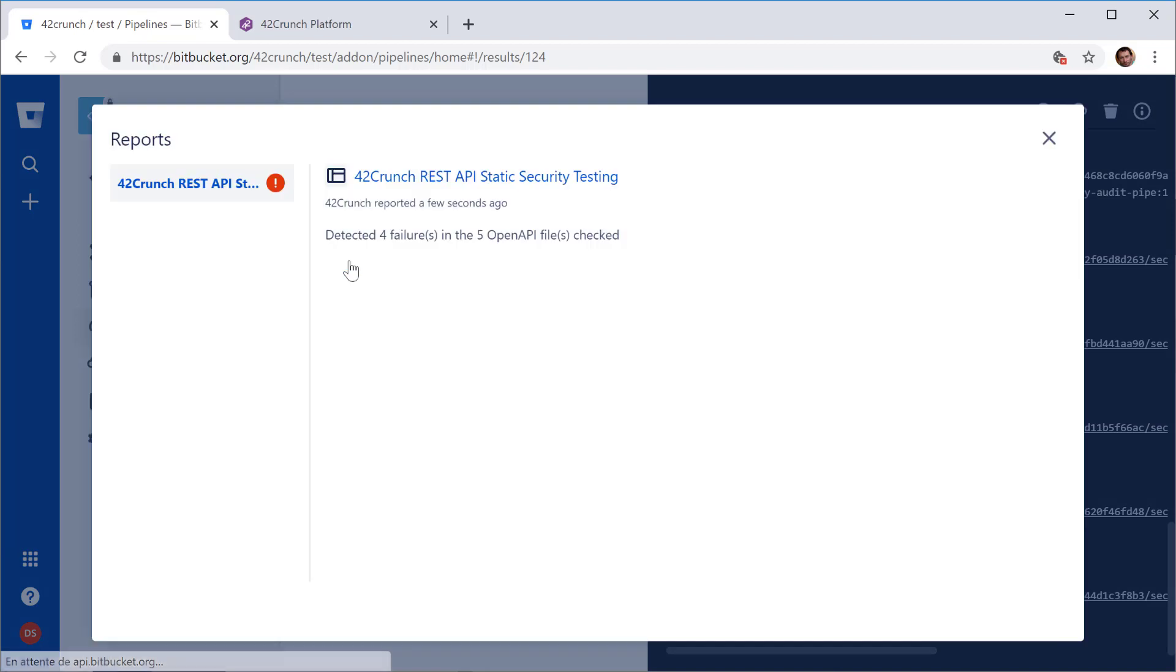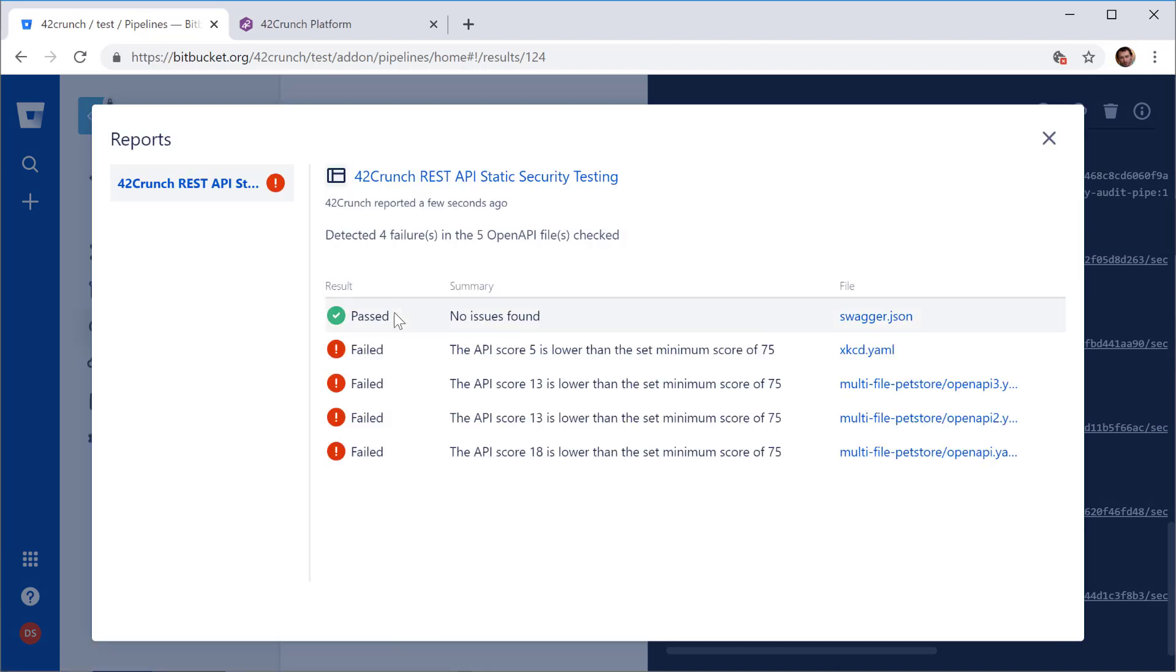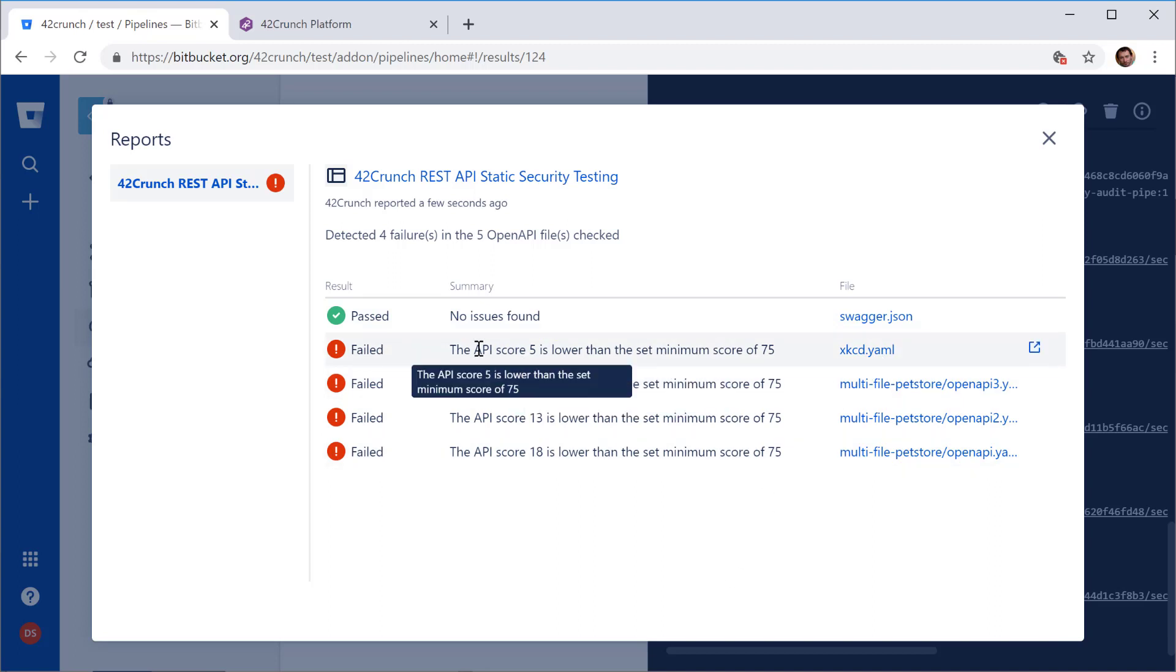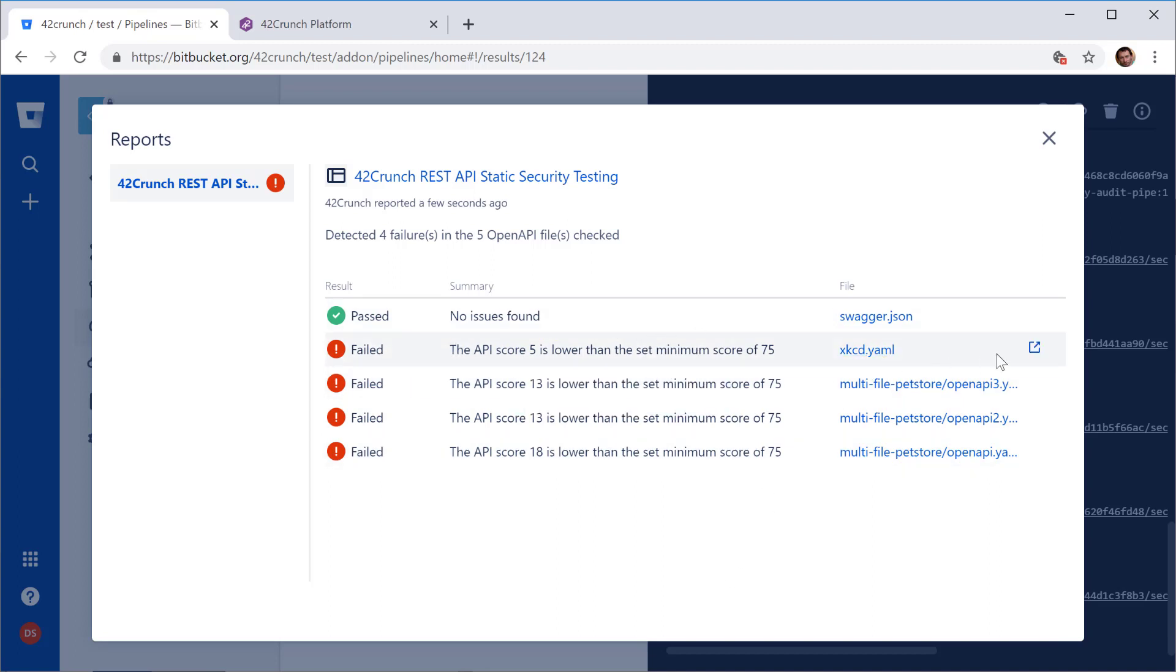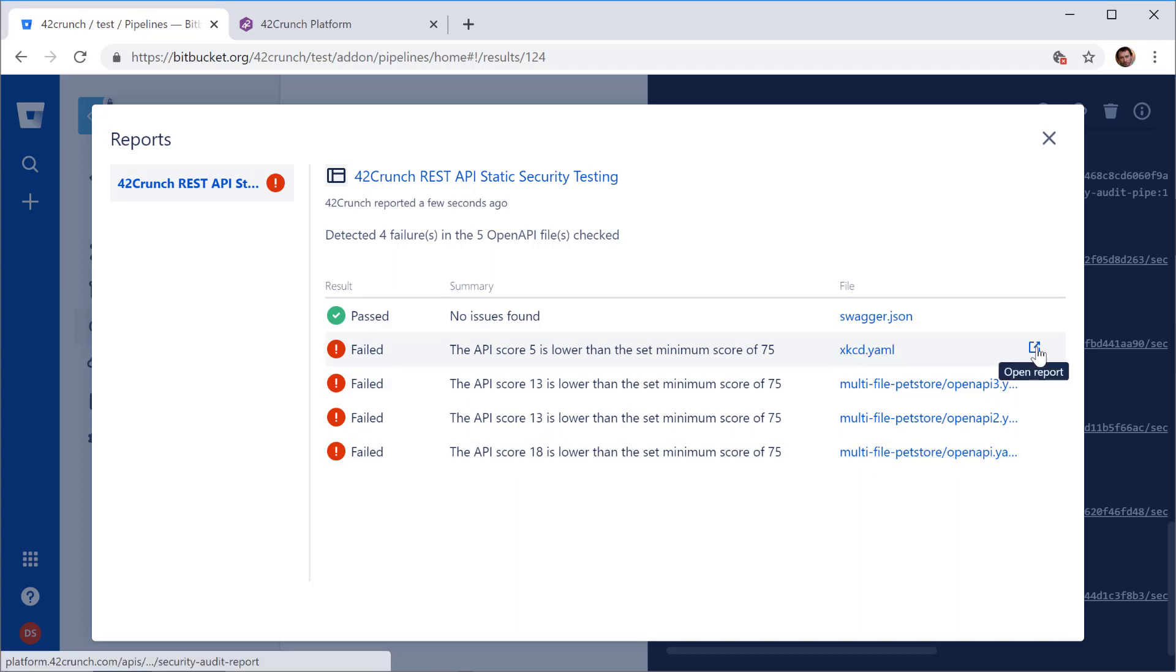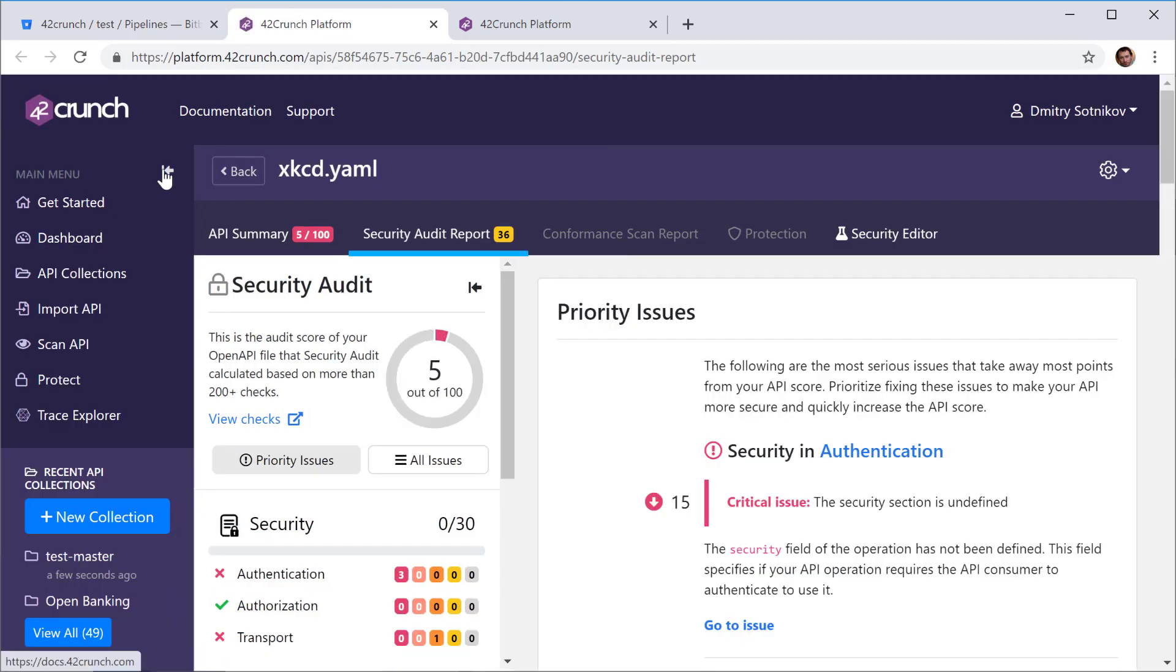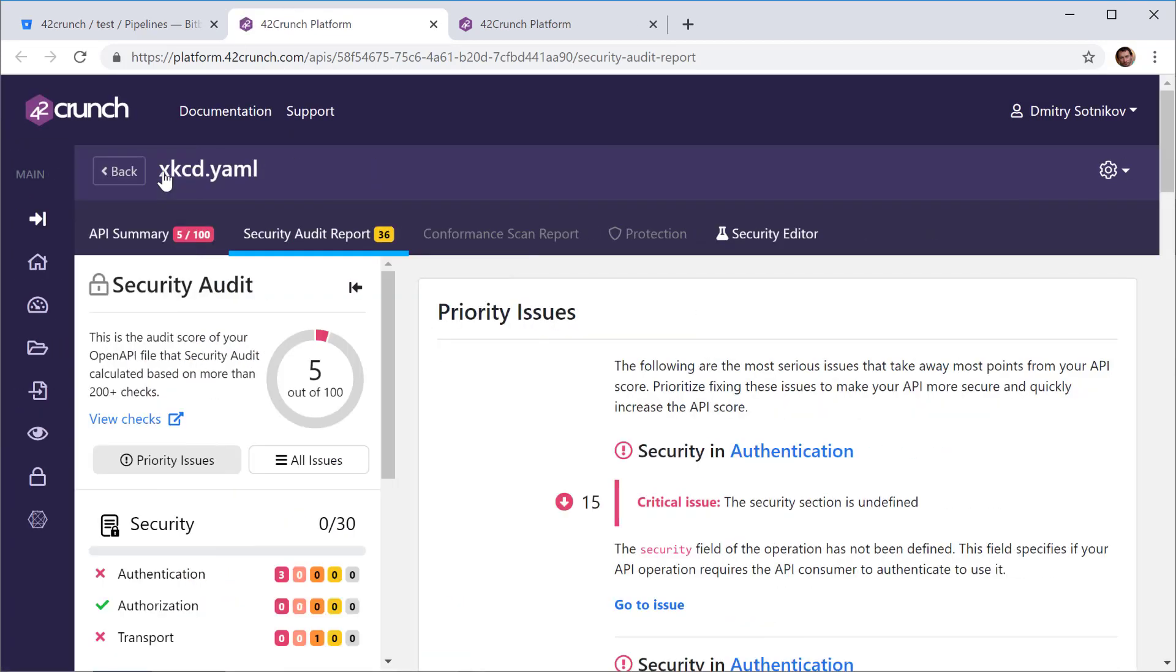Or you can get into this report here and again you'll see all the OpenAPI files that it found. And for any of them you can see the summary but you can also click and go into the file or click this link and that opens the report right in the 42crunch platform.